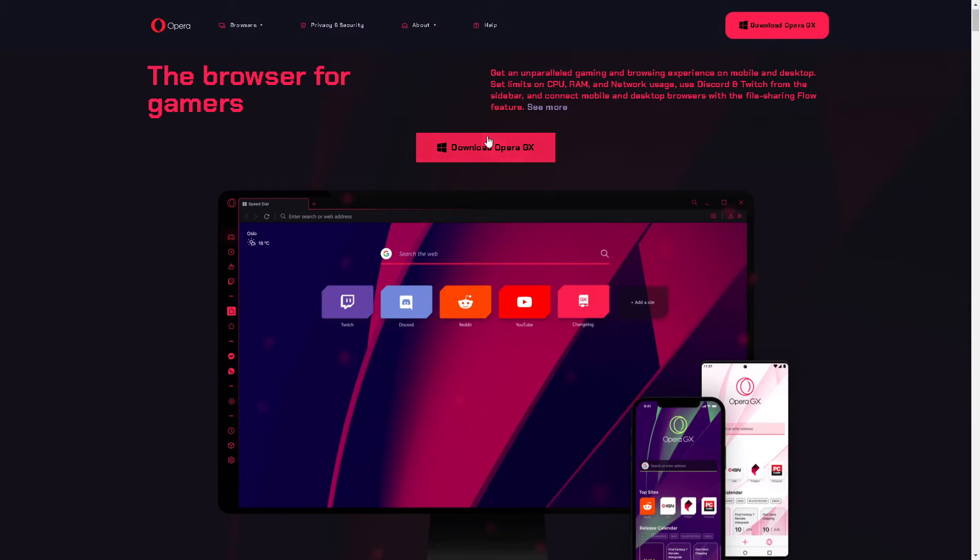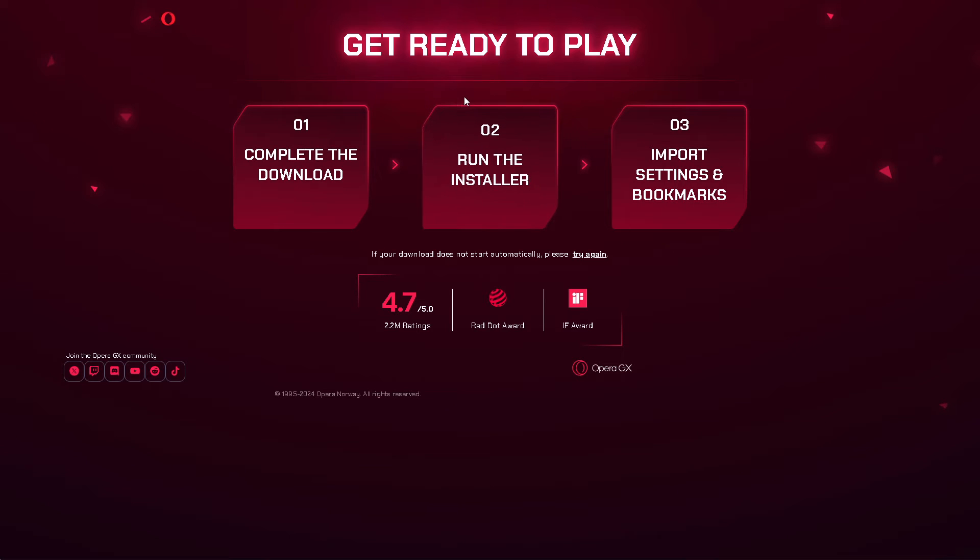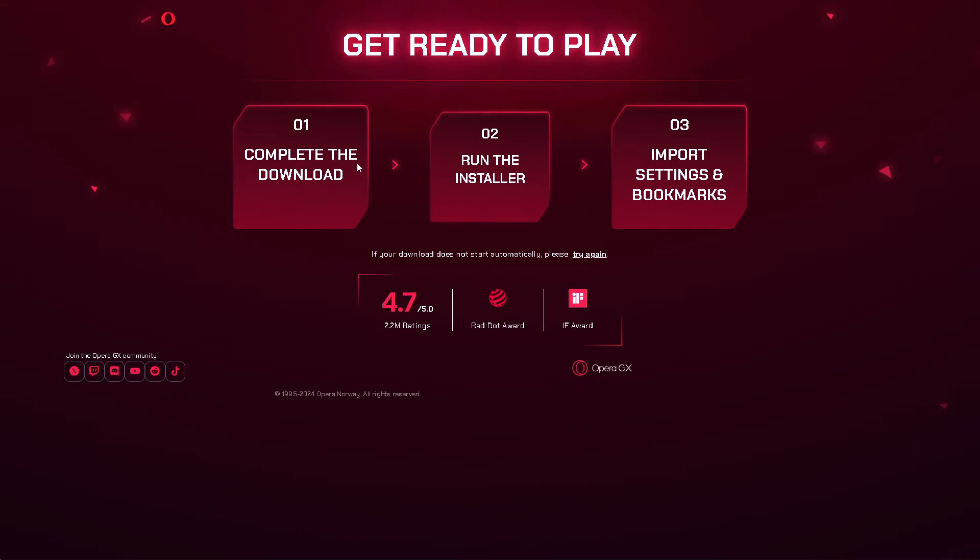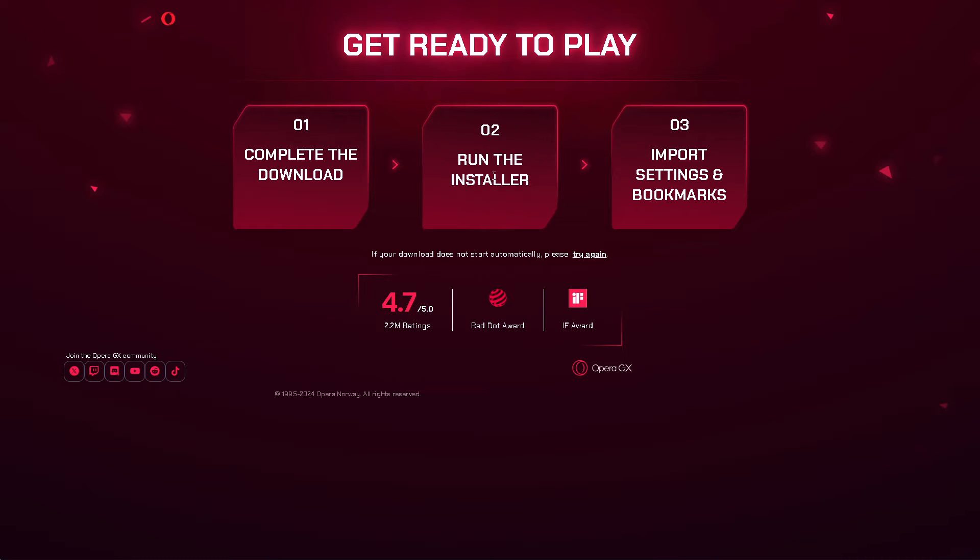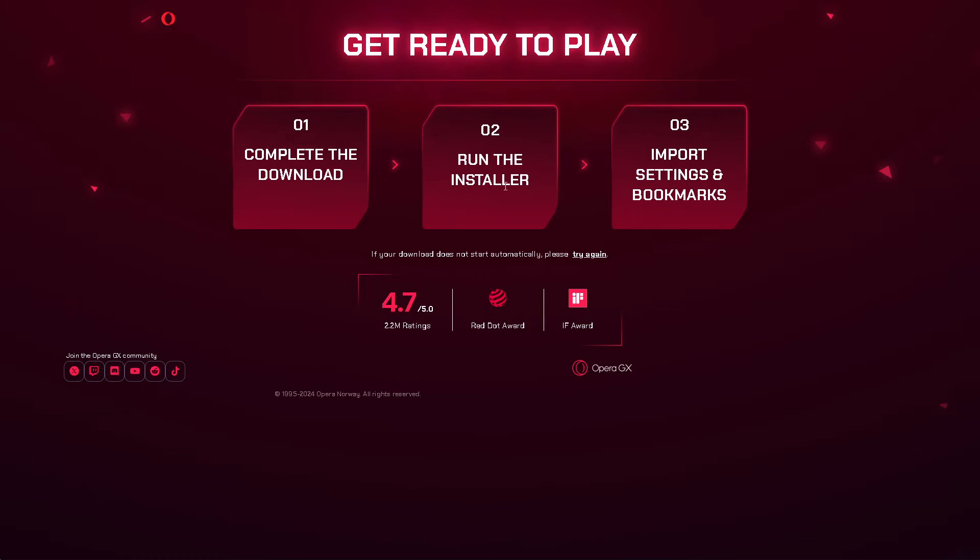The first thing you need to do is download Opera GX. You have two options. You can click on the upper right corner or click on the button right here. Just complete the download, run the installer, and import settings and bookmarks. Follow the on-screen instructions and you're good to go.